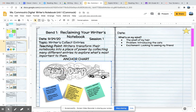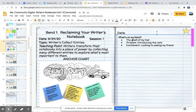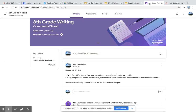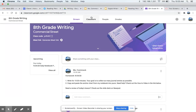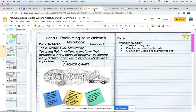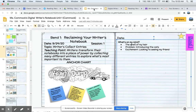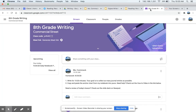And you should have this anchor chart. Now for class, I asked you to write down a list of things that are on your mind, so you should already have that written in your notebook. I'm going to show you how to copy and paste from my notebook into yours. The first thing you want to do is go to Google Classroom, and also make sure that you have your digital writer's notebook open, because we'll be going back and forth between those two documents.